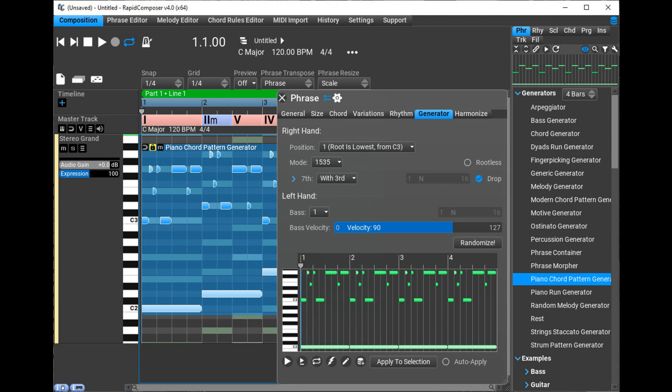Music Developments has updated Rapid Composer to version 4.4.2. The new update includes minor features and a few bug fixes. Music Improvements MIDI Mutator: Recalling a MIDI Mutator preset won't disable the Apply Changes button.